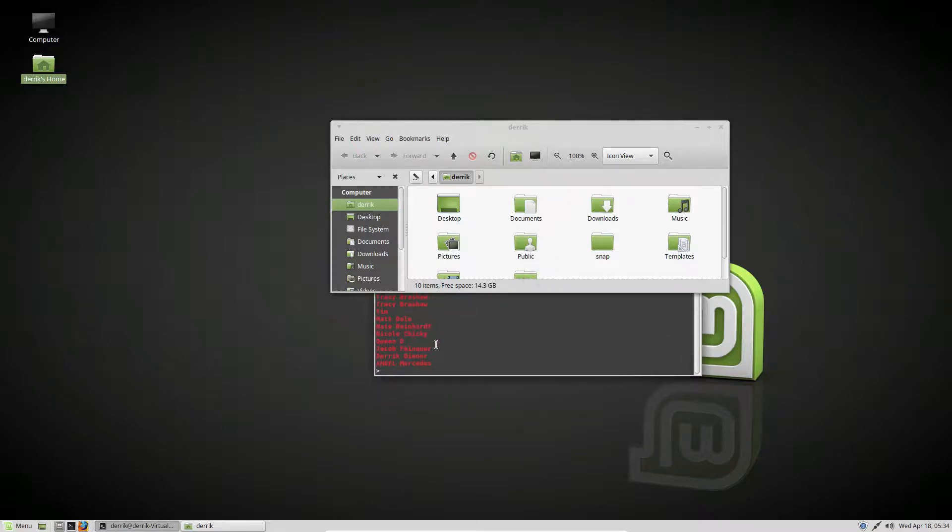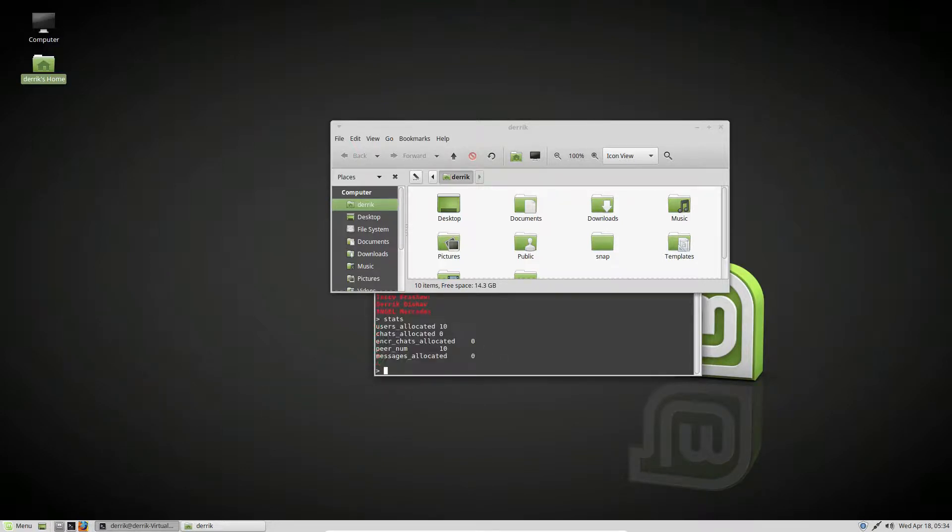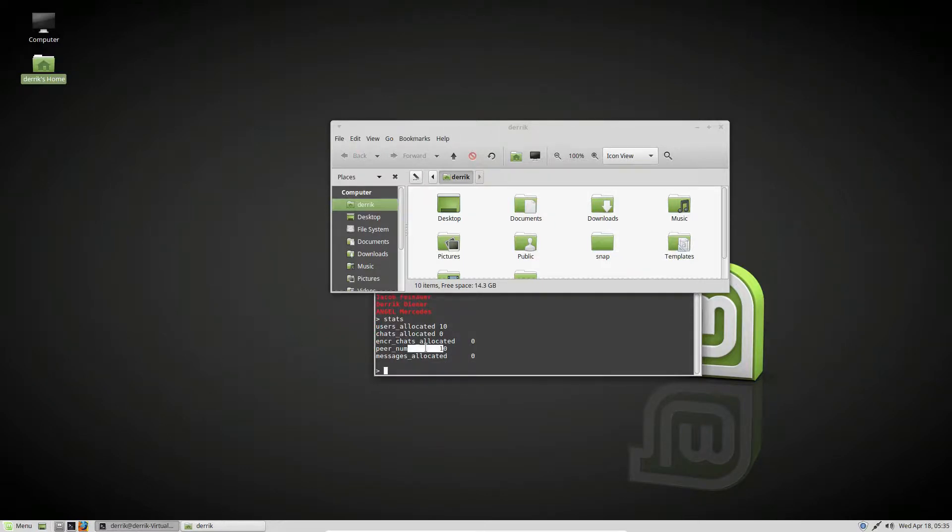And I can also do dialogue list, user list, history, stats. Let's try stats. And it shows me my amount of peers and my peers.